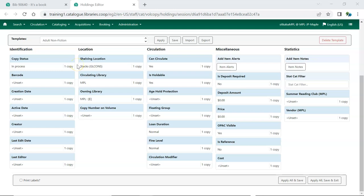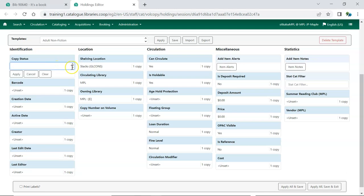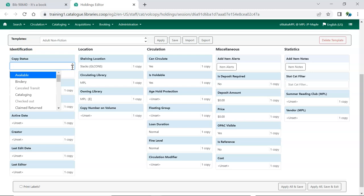You can change the status of the item by selecting a different status from the Status drop-down menu. Certain statuses cannot be assigned through the Holdings Editor, as they require an action to take place for the item to go into that status. For example, items will only go into the status of Checked Out by checking the item out to a patron. When creating new items, the status defaults to In Process unless otherwise specified.